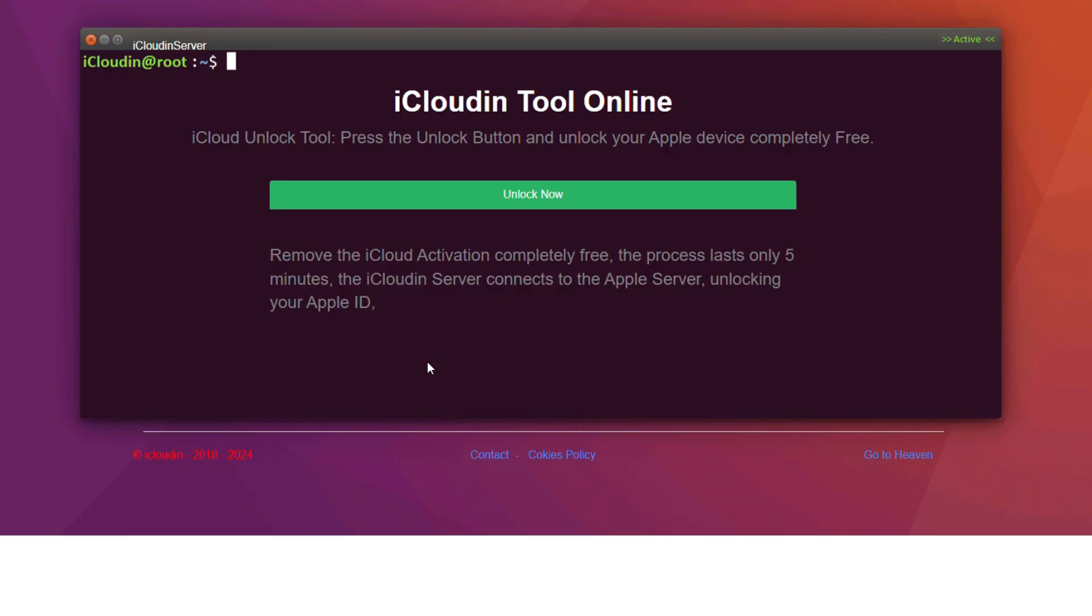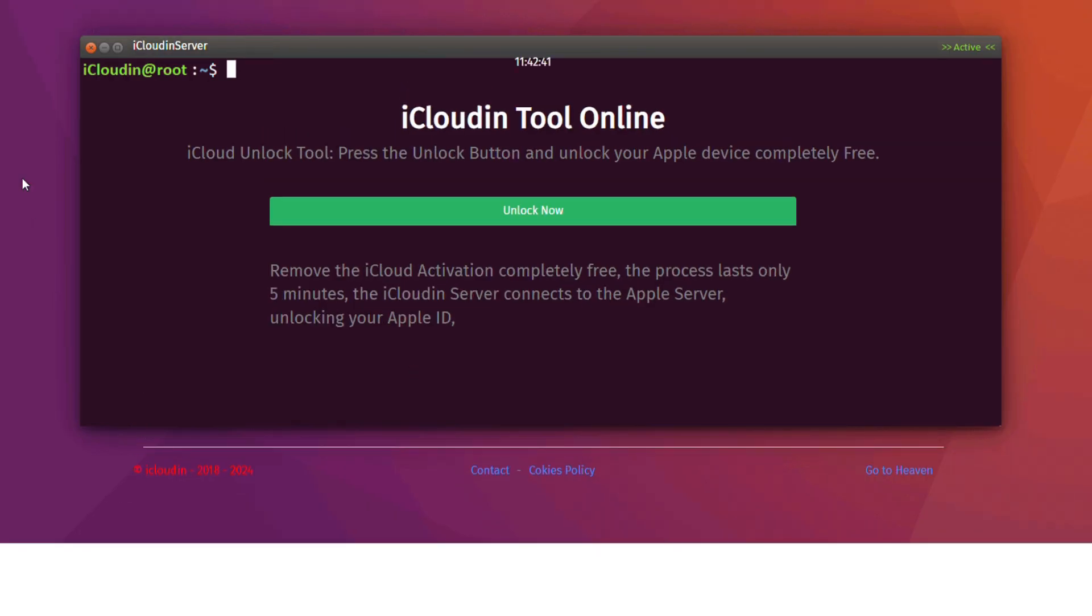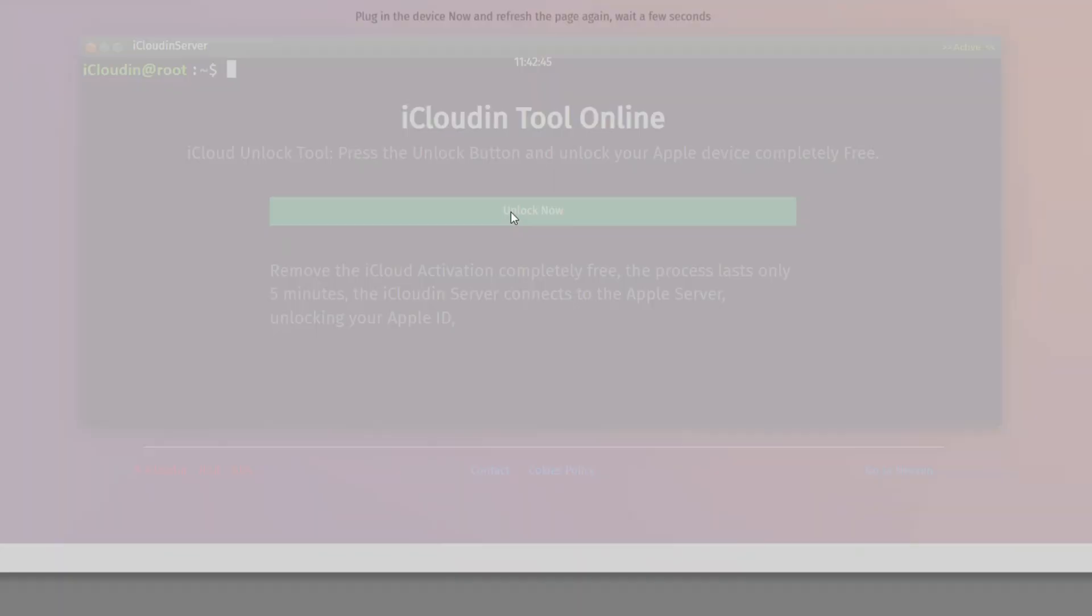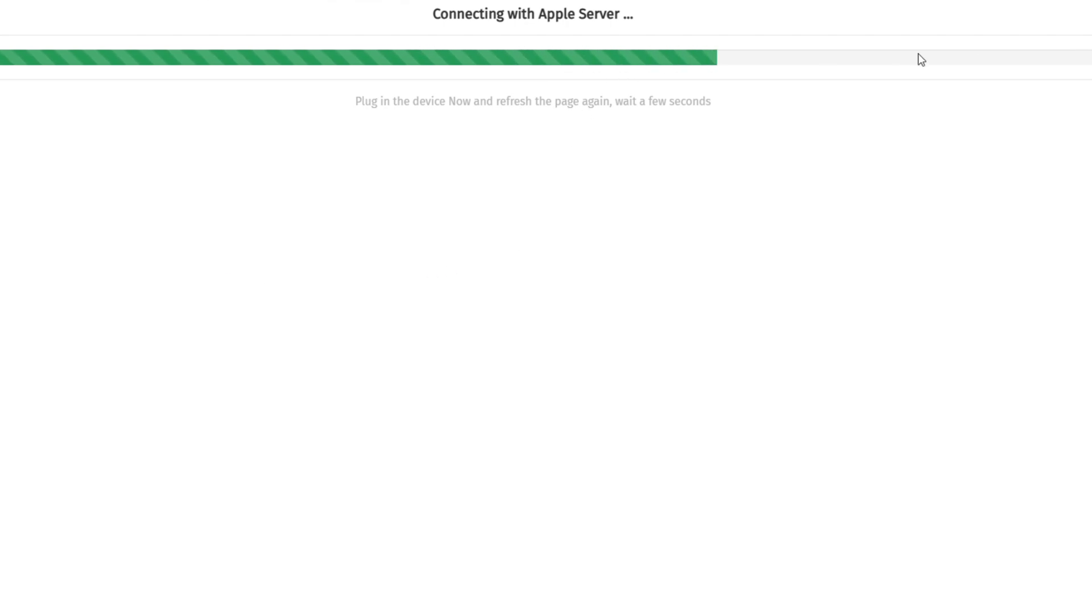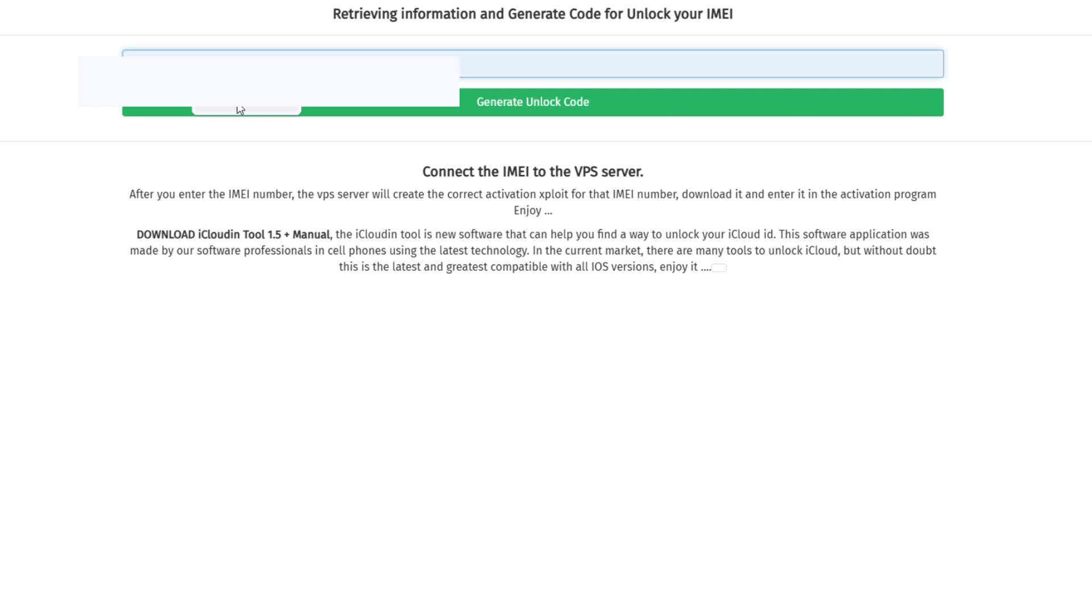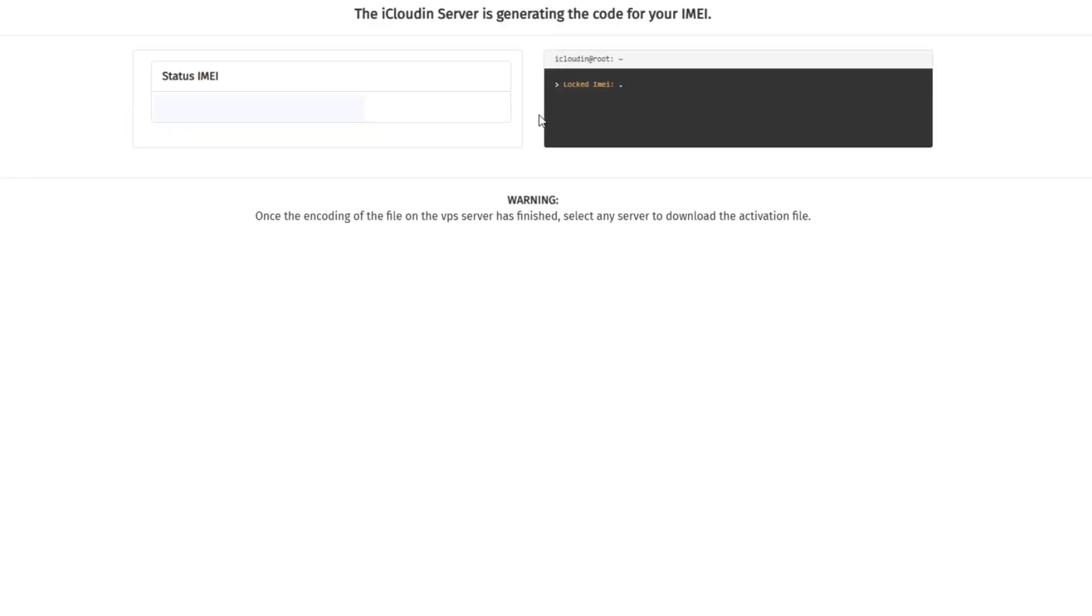You'll see iCloudin tool online. Click Unlock now and enter your device's IMEI number. Then, select Generate Unlock code. After generating the code, you should receive an activation file, which allows you to download the unlock tool.